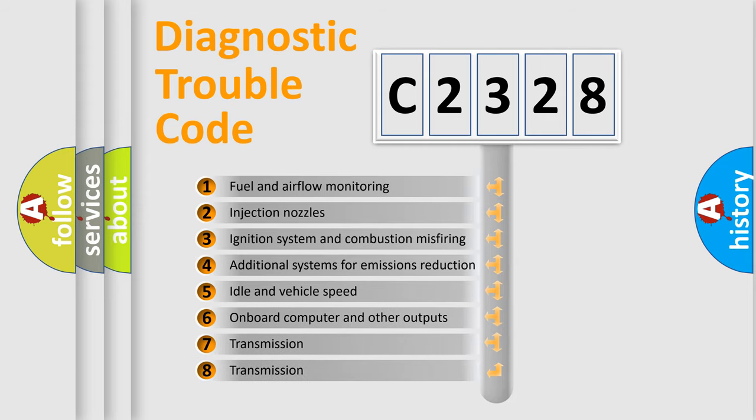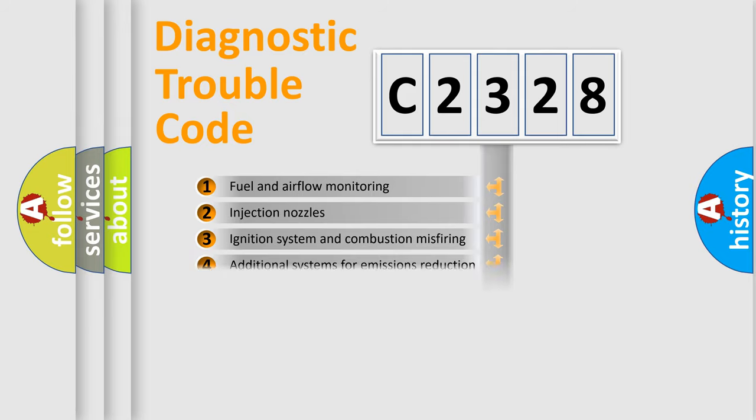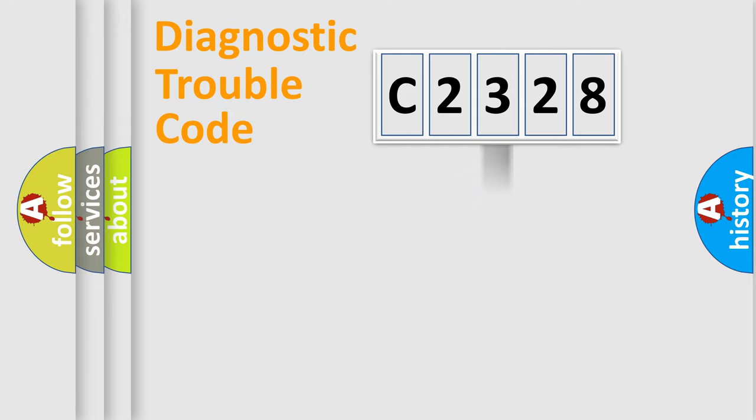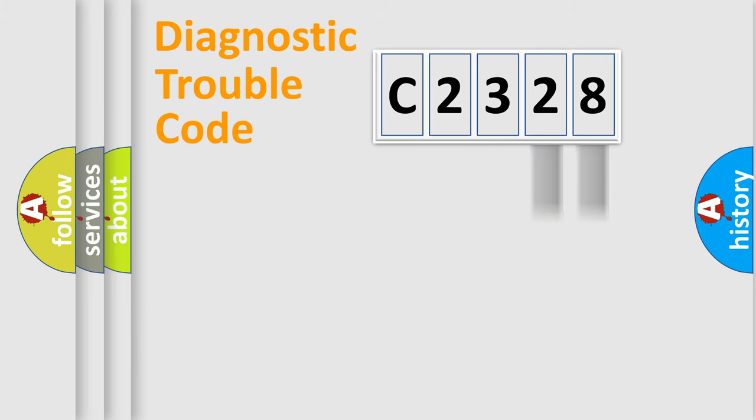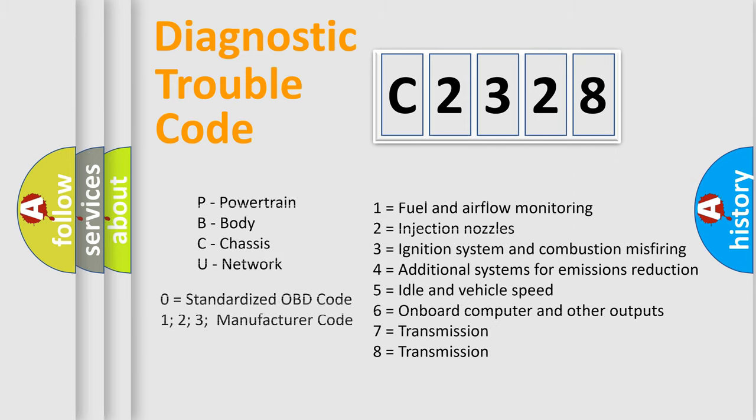The third character specifies a subset of errors. The distribution shown is valid only for the standardized DTC code. Only the last two characters define the specific fault of the group.